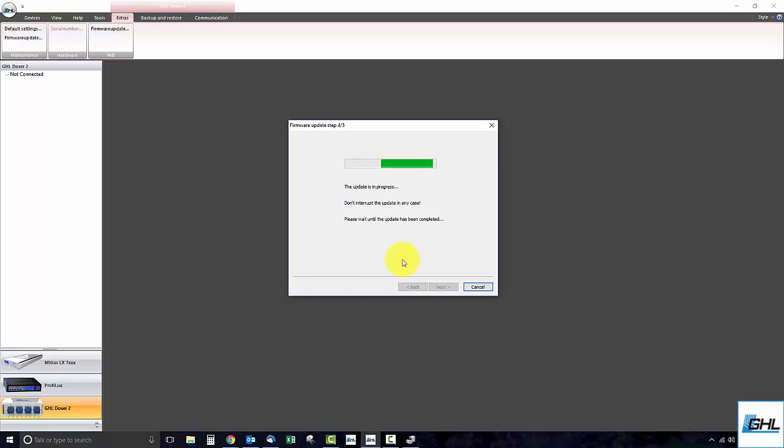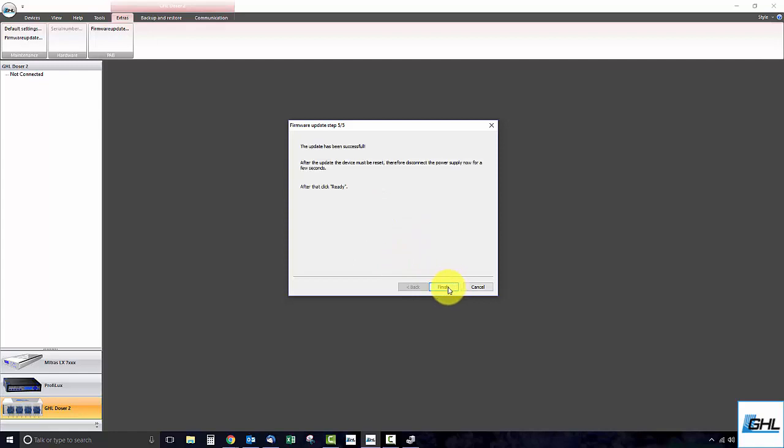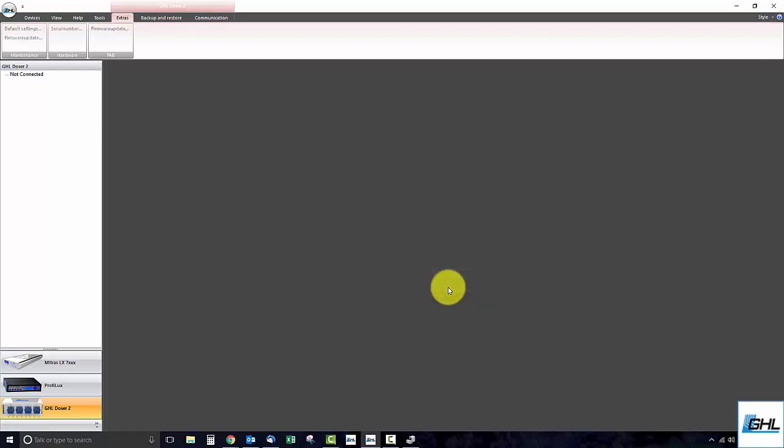Once this update has completed, you can go ahead and restart the doser by unplugging it from the wall and plugging it back in. After about 10 to 20 seconds, reconnect to the doser via USB.